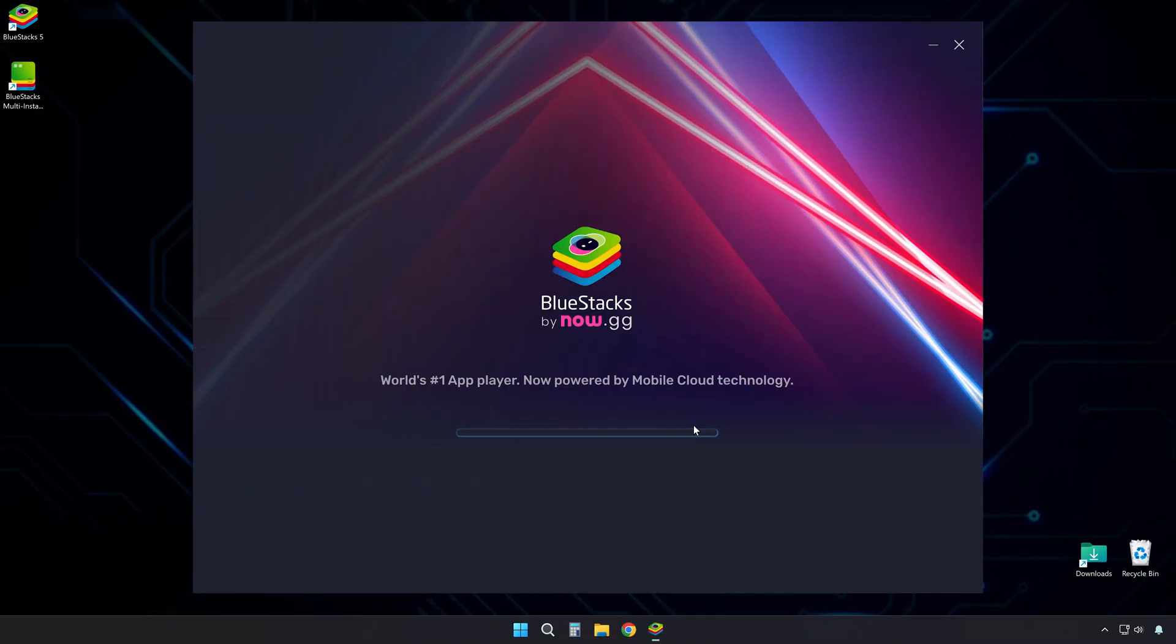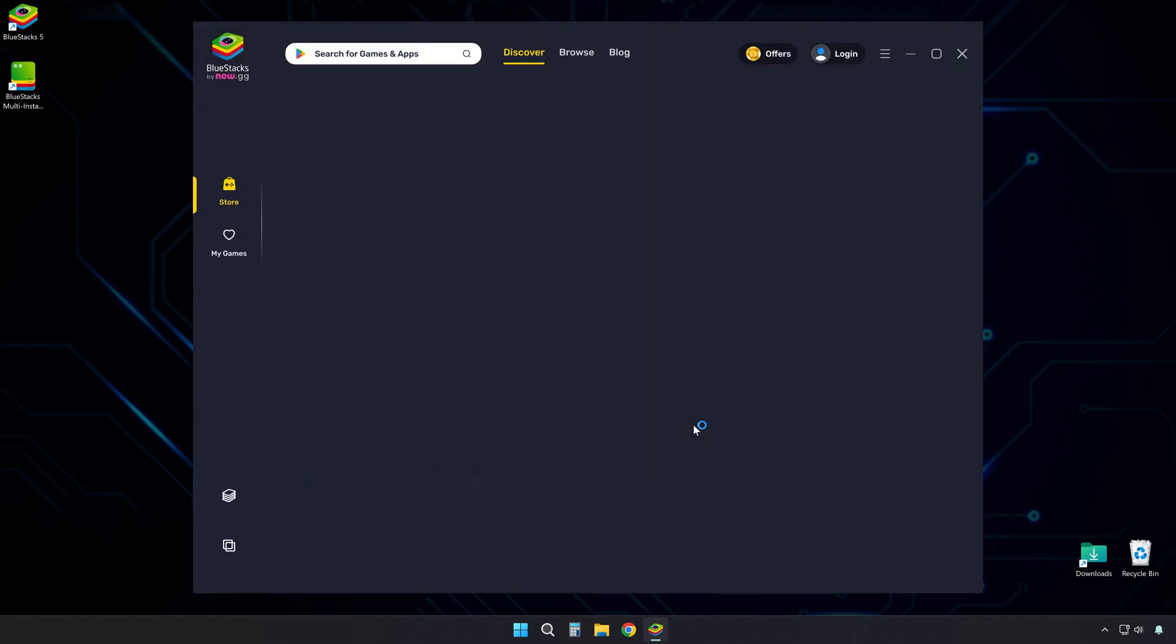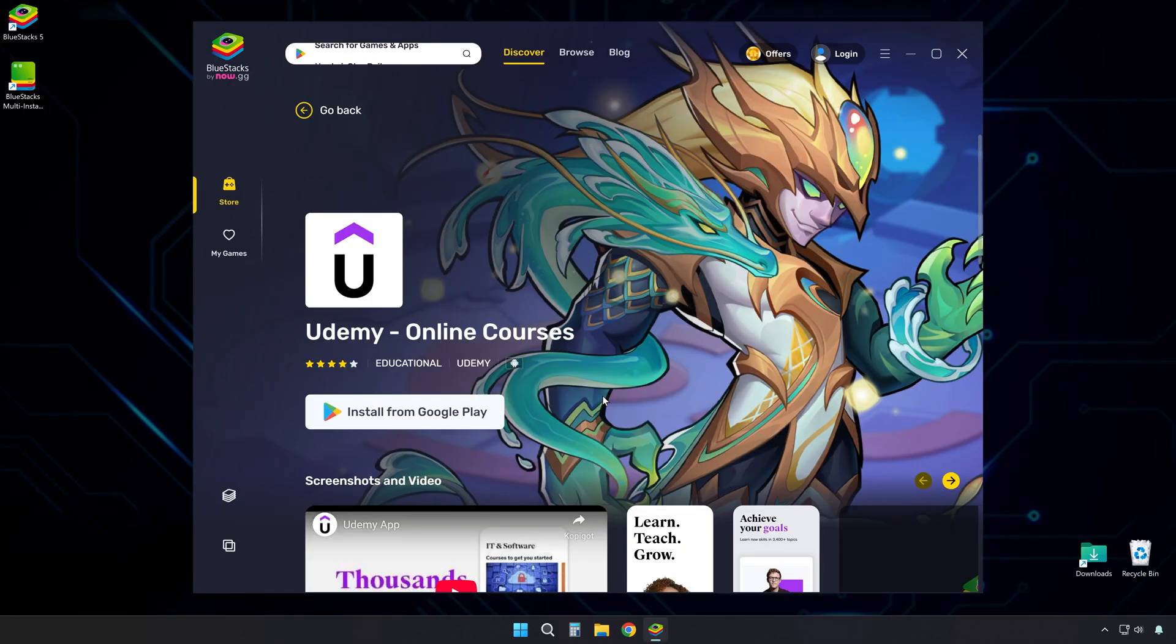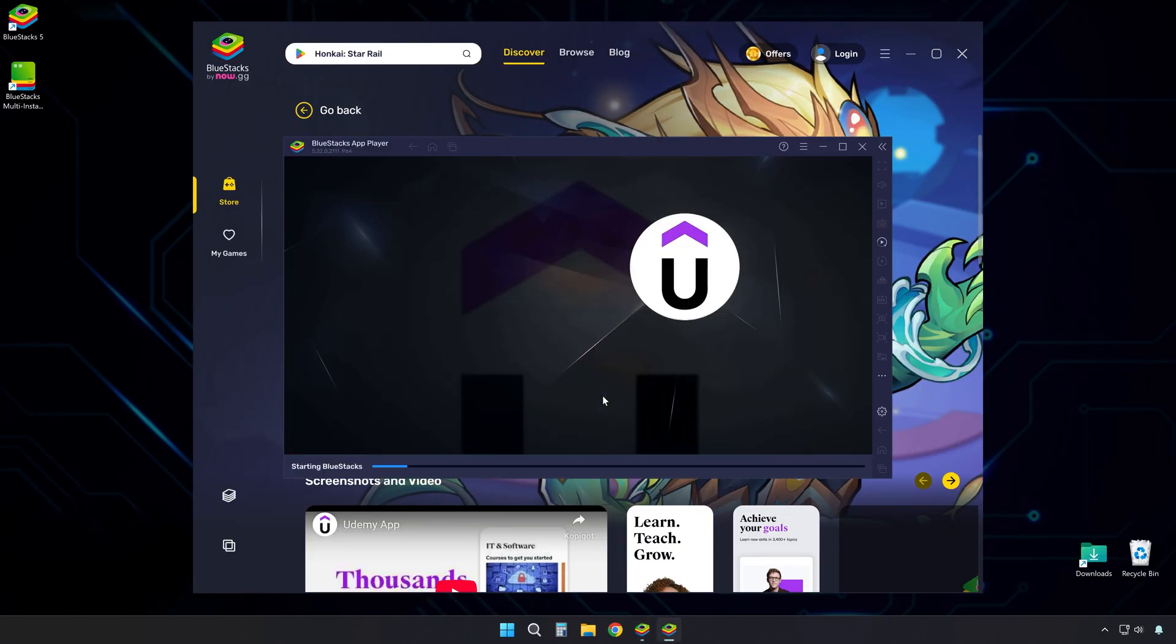Once the installation completes, it will launch the emulator's welcome screen that will offer you to install the Udemy app. In fact, for now, this only installs the emulator itself, not the actual Udemy app yet.